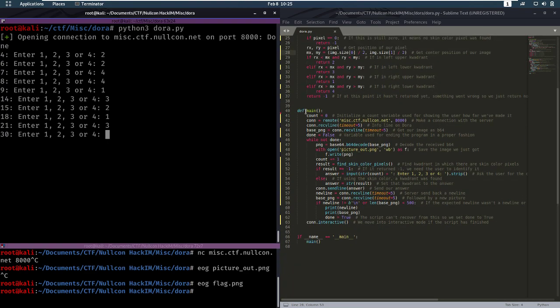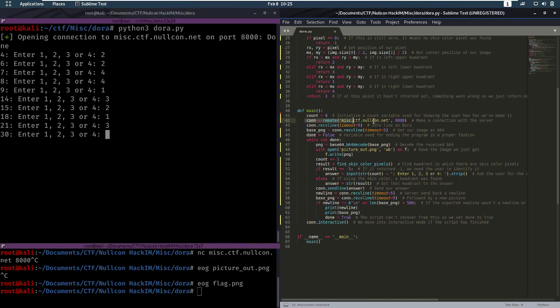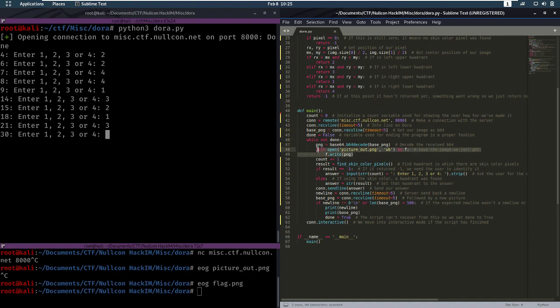So in our main, we're going to make a connection. We're going to receive our base64. We're going to decode that and save it.